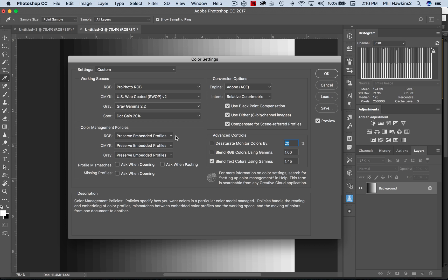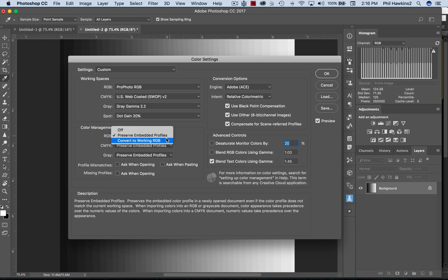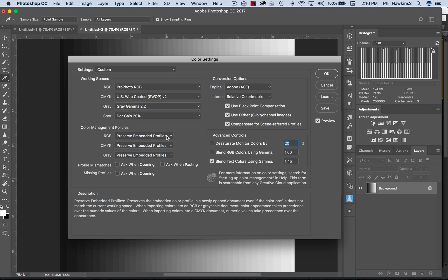Now Color Management Policies - you want to set this to Preserve Embedded Profiles, not Convert to Working RGB. You want to preserve embedded profiles. Let's say you have an image that was shot with a simple point and shoot and grandma wants you to enlarge this image so that she can have a picture of the family on her dressing table.